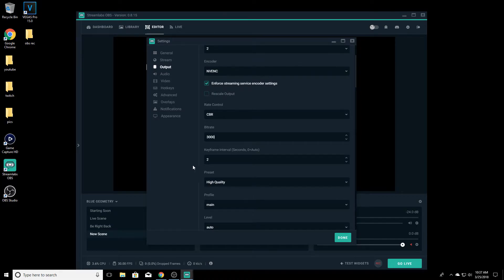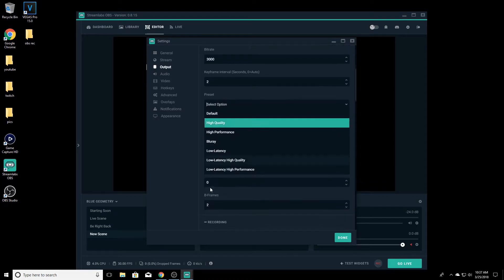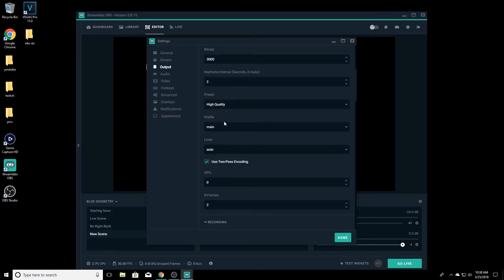Now for the preset, I put it on High Quality. They've added a couple more options — you can do High Performance, Low Latency, or High Quality. I feel like Low Latency High Quality is more real-time communication, but I feel like you lose a bit of end quality. So I just go High Quality, and I leave the profile set to Main.